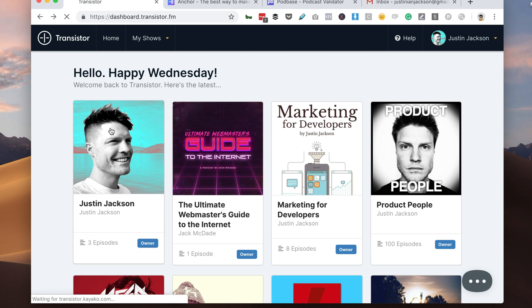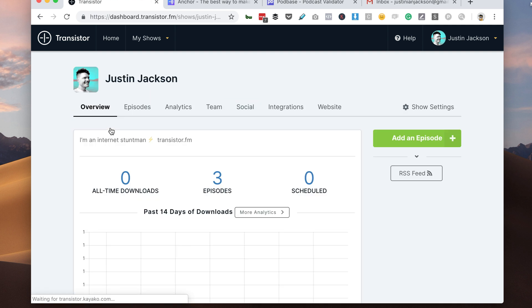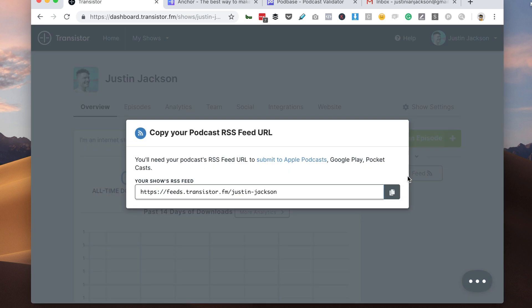Now that's done, I'm going to click into that podcast, and to get my new RSS feed, it's just over here on the right-hand side. Click RSS, and here is my new RSS feed on Transistor.